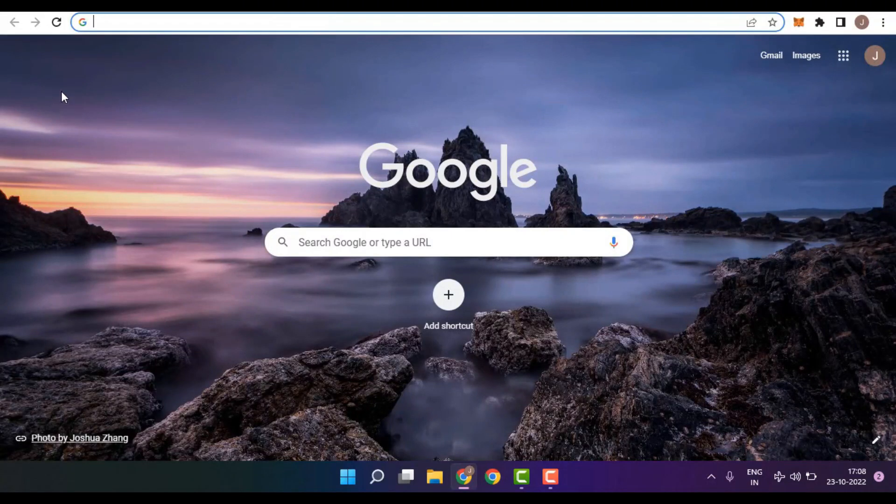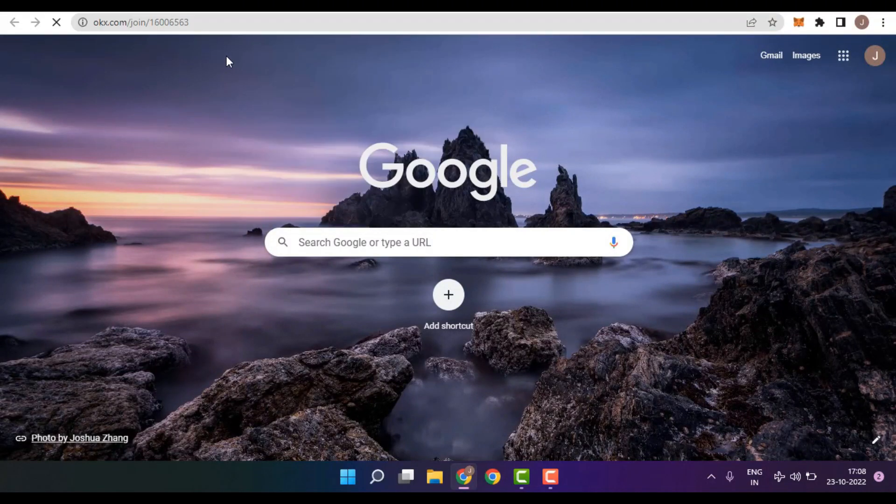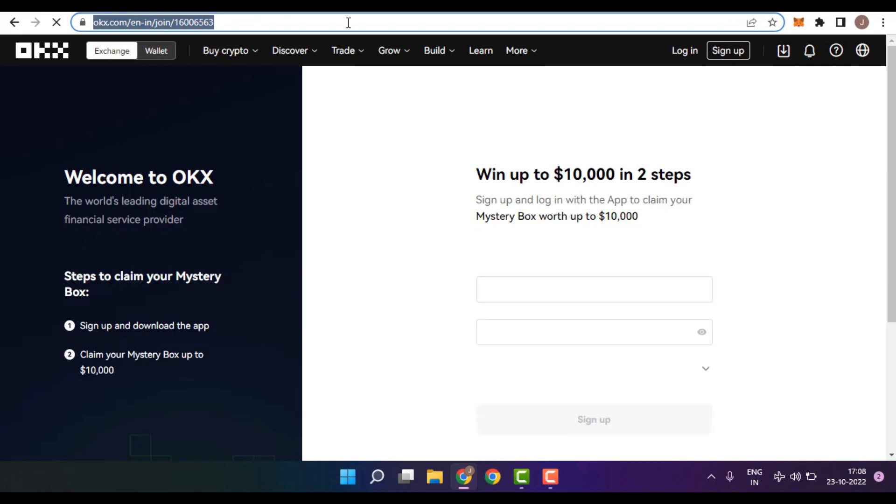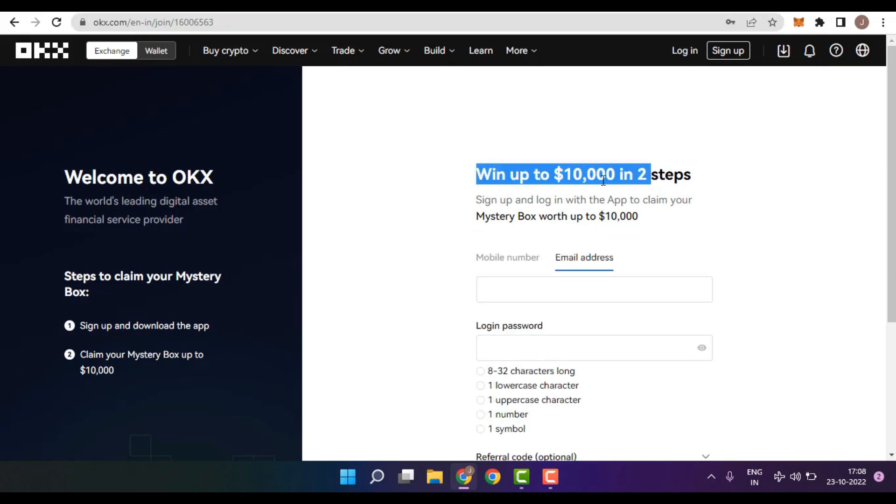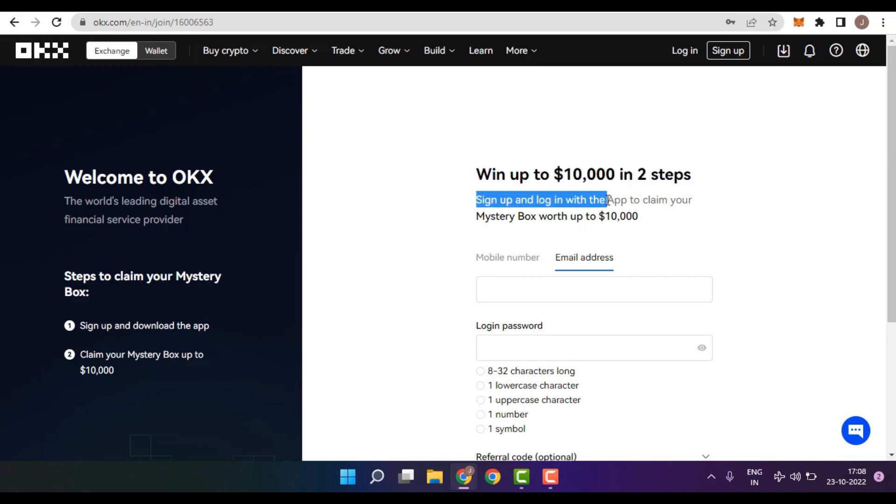In order to proceed, first thing you need to do is go to the link in the description below for OKX. You can win up to $10,000 in two easy steps. For that, all you need to do is sign up with my link and login to the app in order to claim your mystery box, which can be worth up to $10,000.